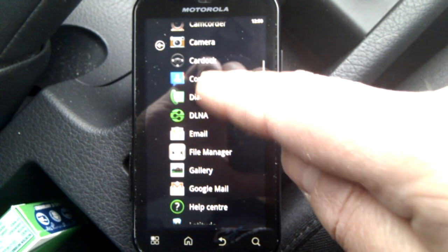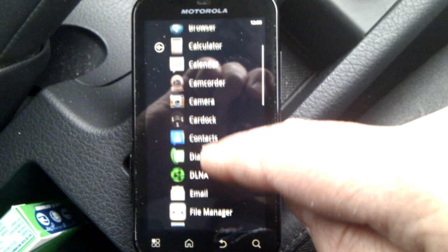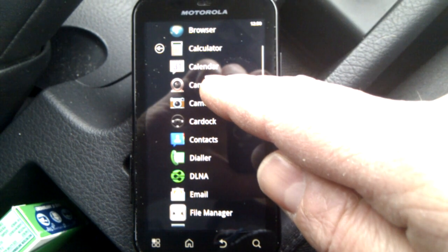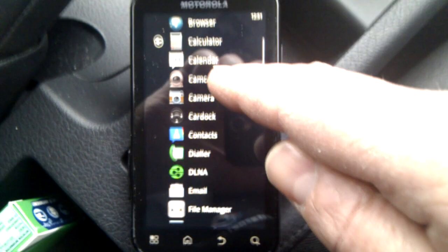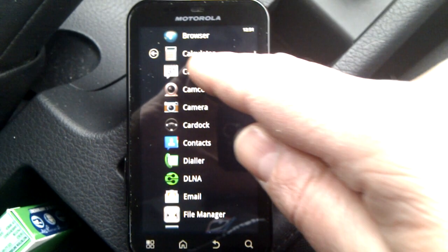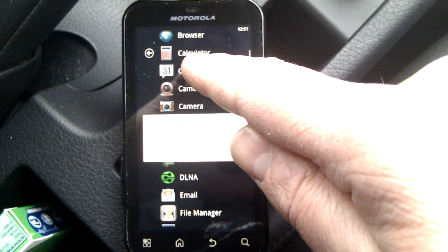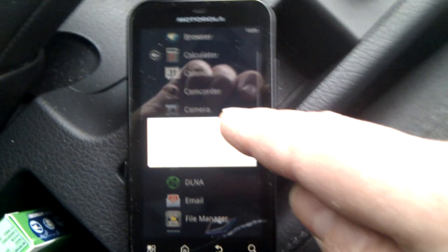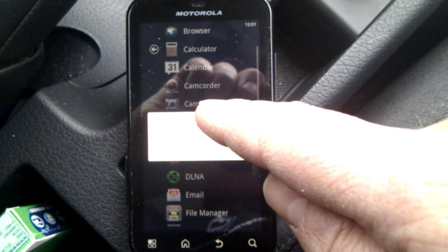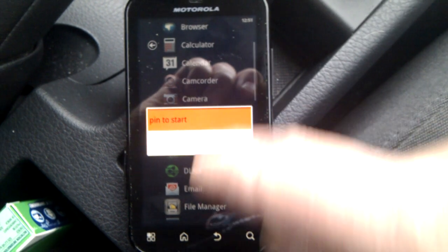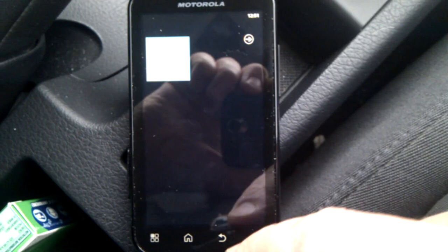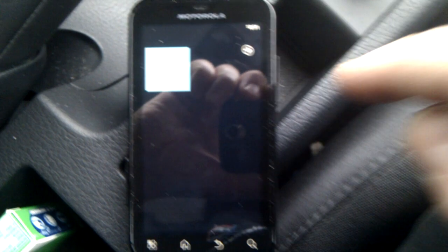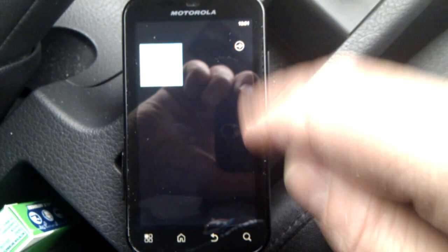What you can do is you can pin one of these apps to your start screen. You can't quite see that on the camera, but it says pin to start, so I'll just pin that to the start. I can do that again.